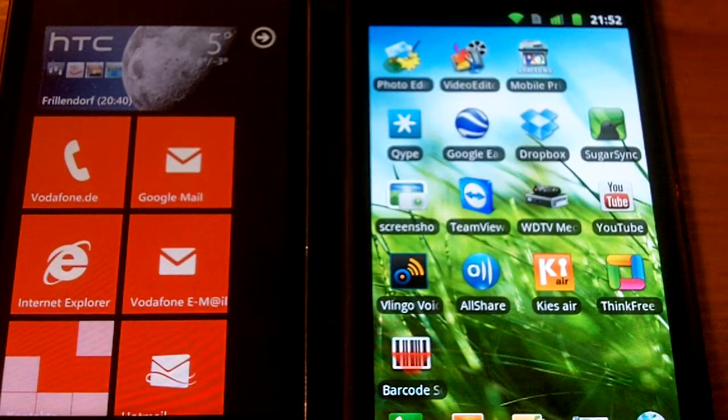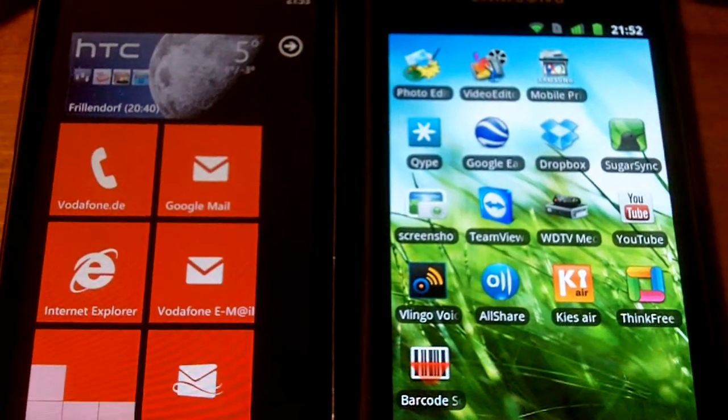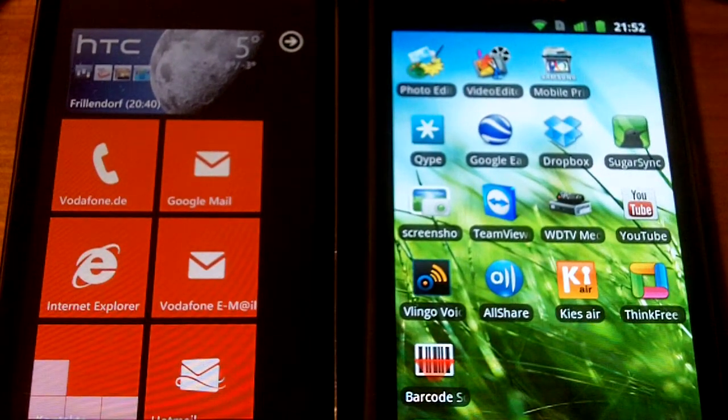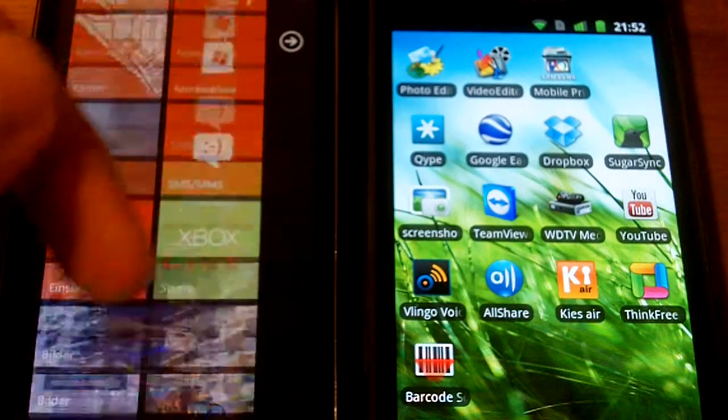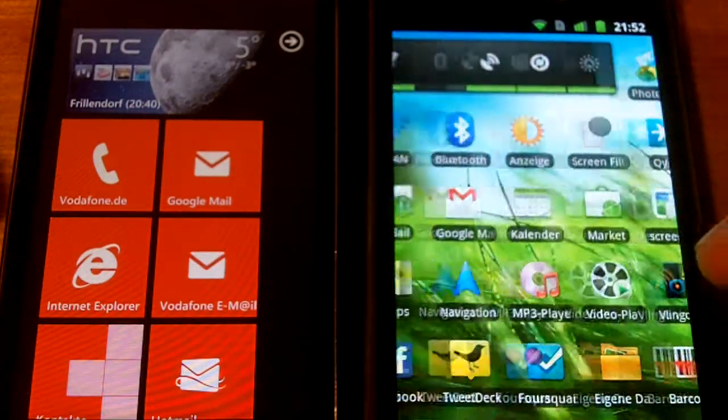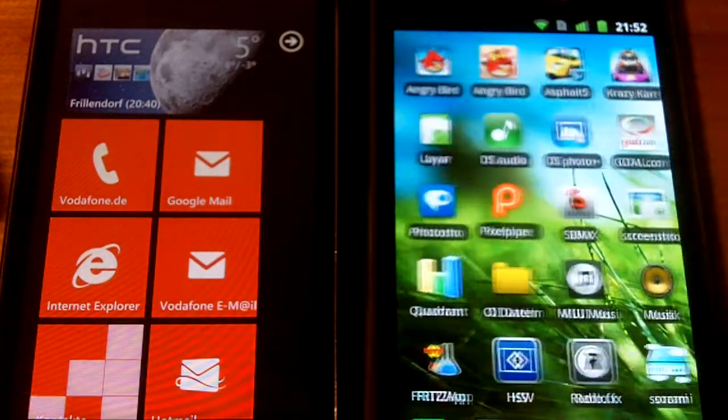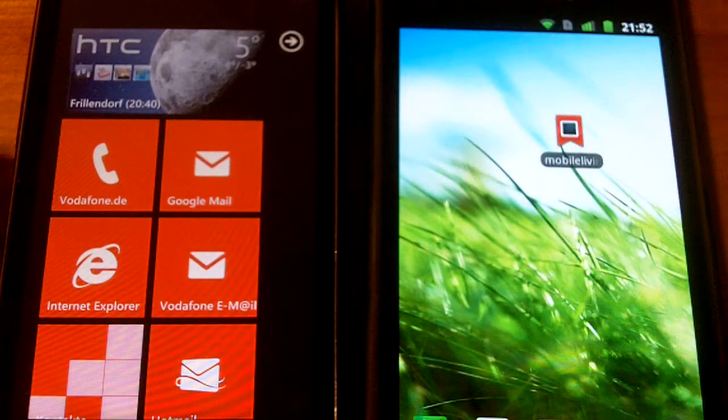Hi guys, here's mobilelevraging.te, and today I show you a browser test between Windows Phone 7 HTC 7 and Samsung Galaxy S running on Android.